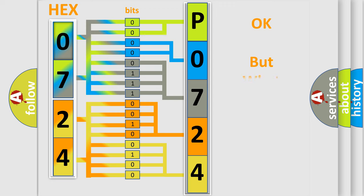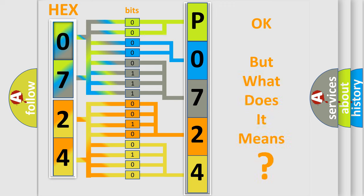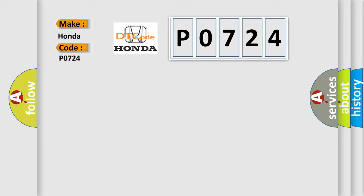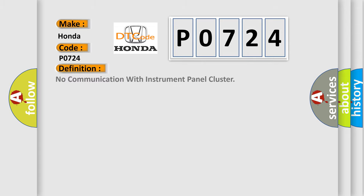The number itself does not make sense to us if we cannot assign information about what it actually expresses. So, what does the Diagnostic Trouble Code P0724 interpret specifically for Honda car manufacturers?